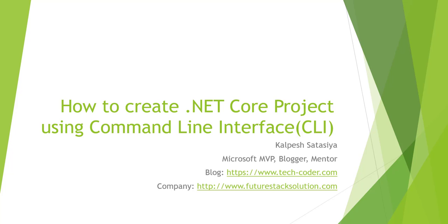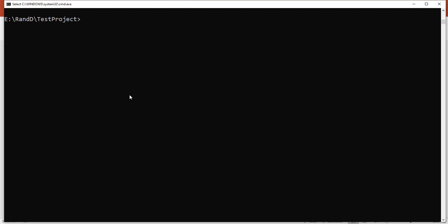Hello friends, today we are going to talk about how to create a .NET Core project using command line interface. See how easy it is to do. Let's jump into the example. Here we have opened the command line.